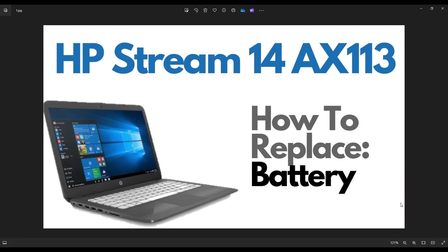Hey guys, my name's Jamin. Thanks so much for visiting my channel. In this video I have an HP Stream 14. The exact model used here is an AX113, but this should help you with any of the 14 series models. I'm gonna show you how to get inside and access your battery.